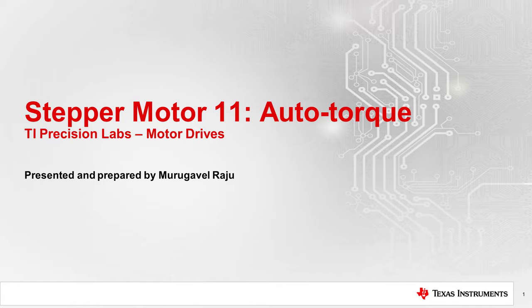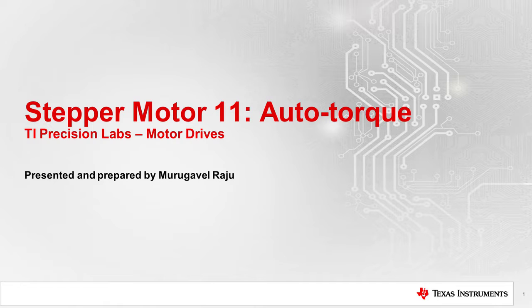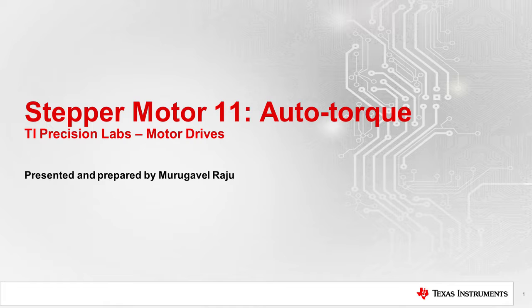Welcome to the 11th chapter in the TI Precision Lab series on stepper motors. My name is Murghavail Raju, and today I will discuss the auto torque feature of the DRV8462 and DRV8452 family of integrated stepper drivers.